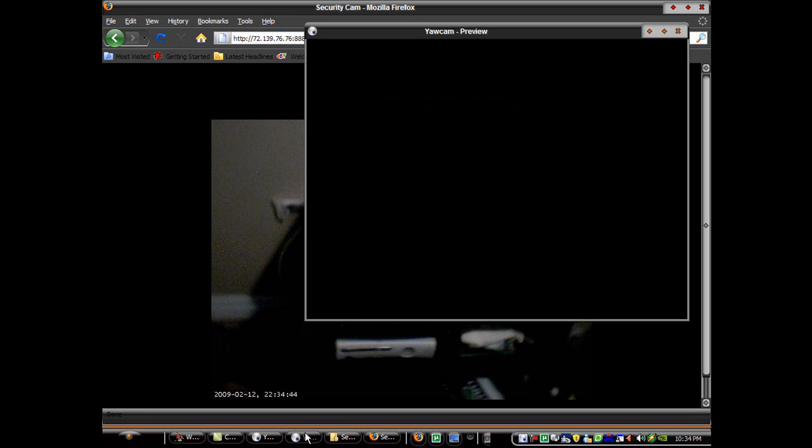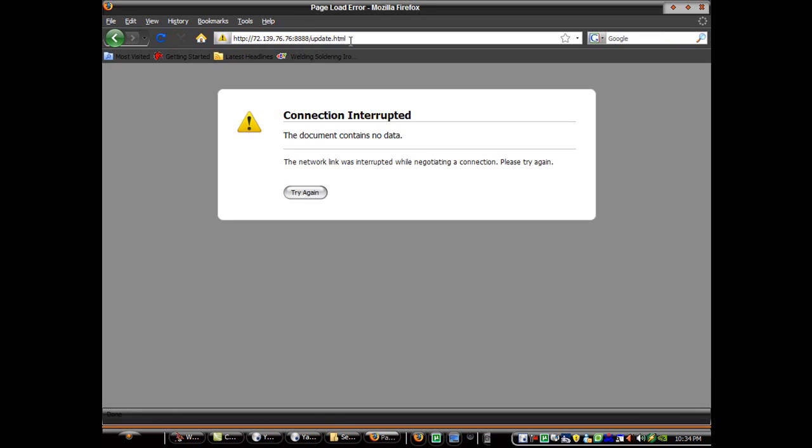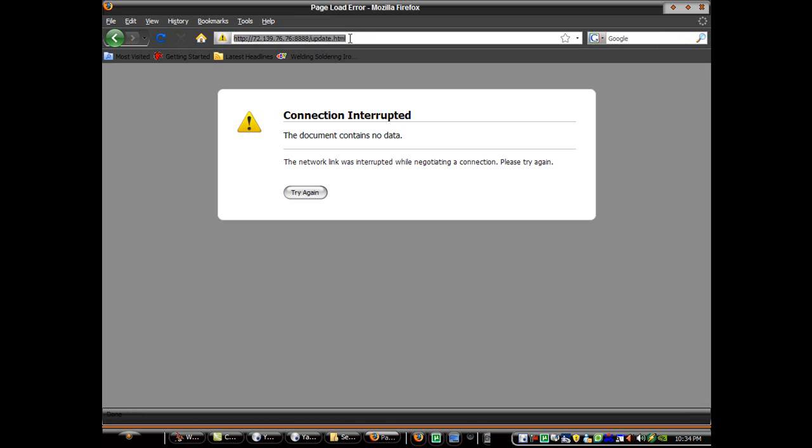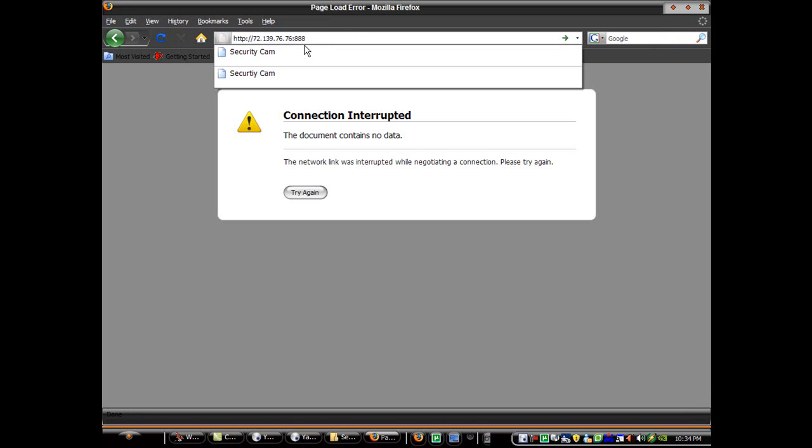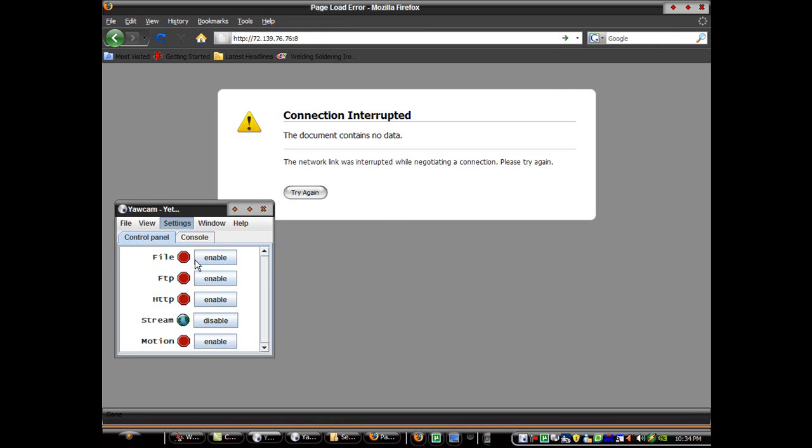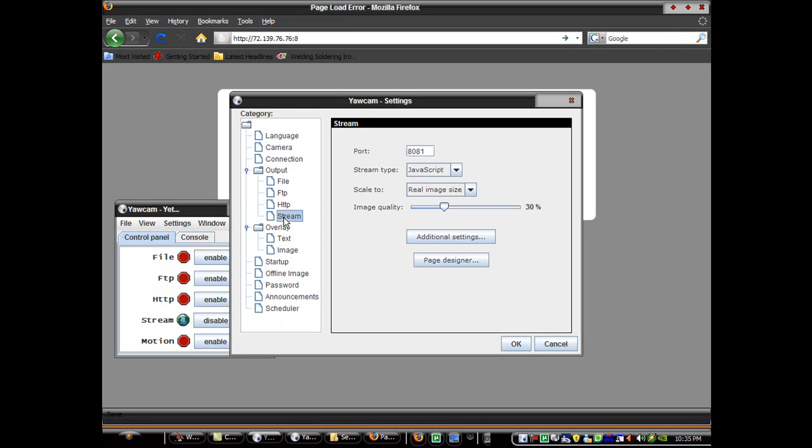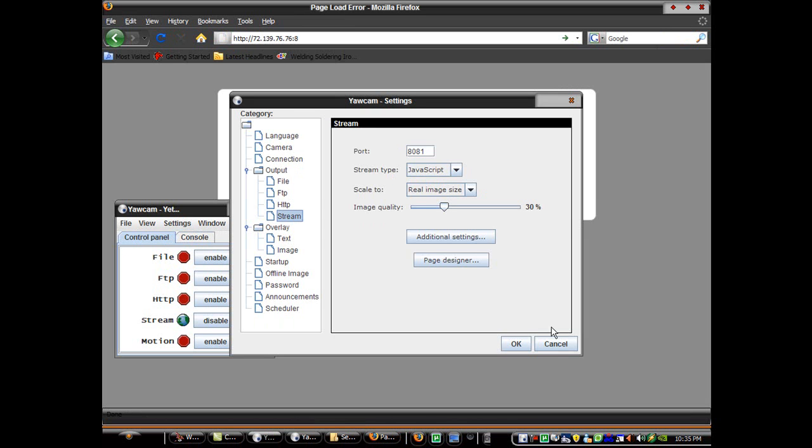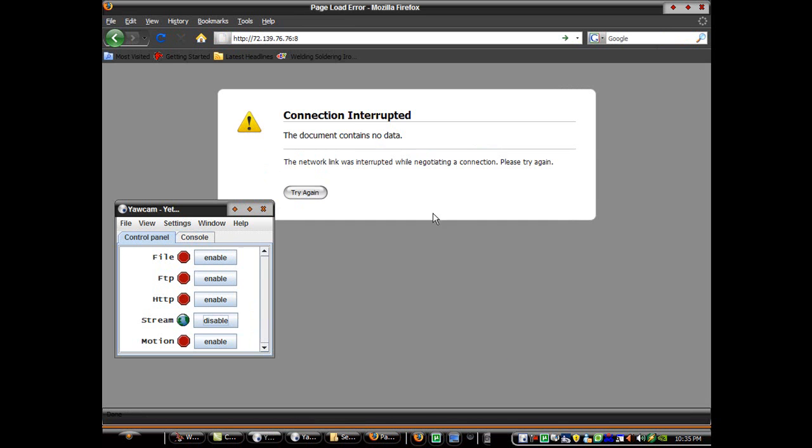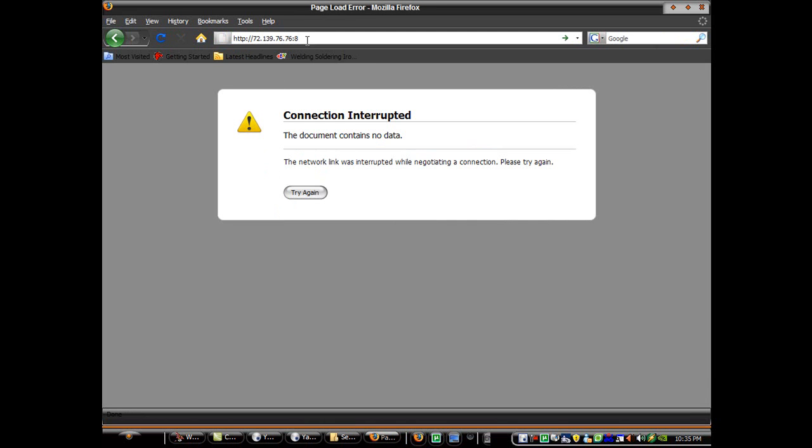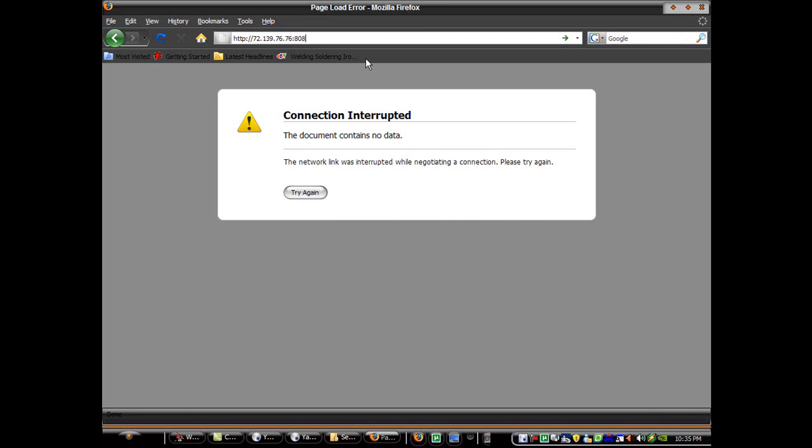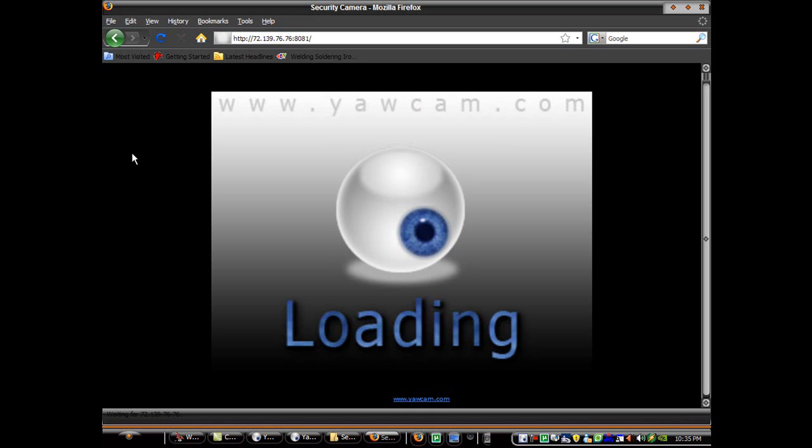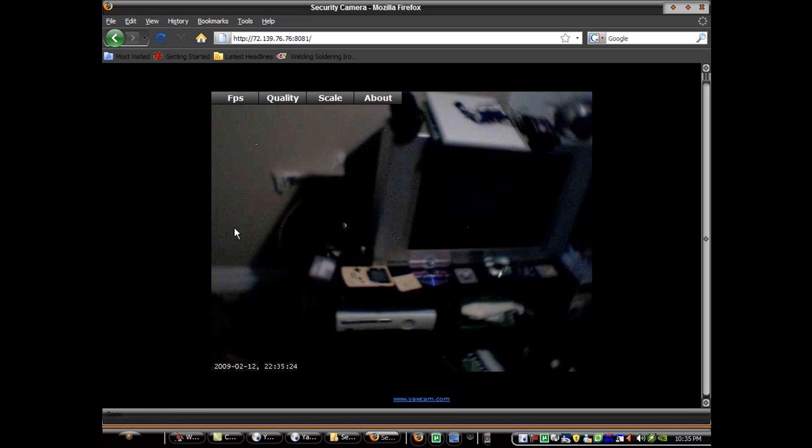And now you can stream video by enabling the stream and then going to your IP 8081. As you can see, there's a nice video there.